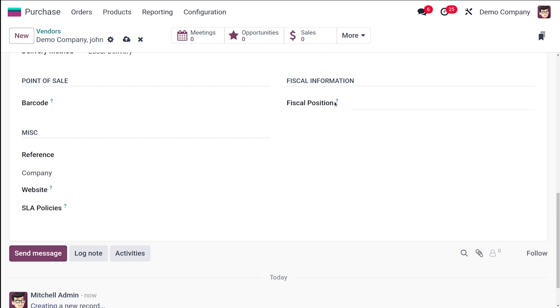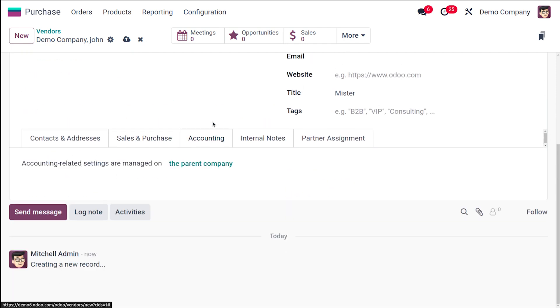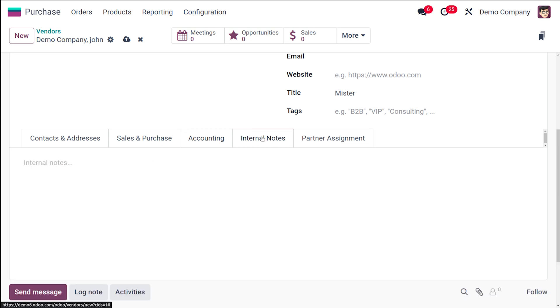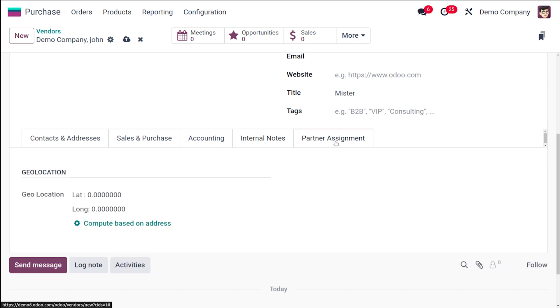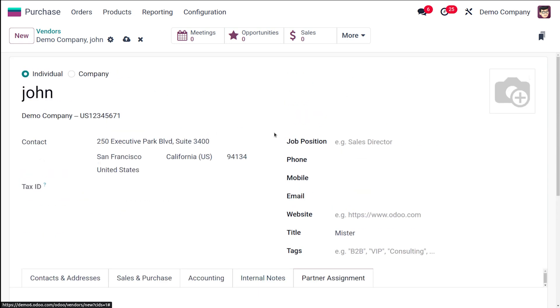Next you have the Accounting section. These accounting-related settings are basically managed on the parent company. Then you have the Internal Notes, so don't forget to add any internal notes or reminders specific to this vendor. Here you have the Partner Assignment which will show you the geographical location—longitude and latitude based on the address. You can compute it based on the address from here.